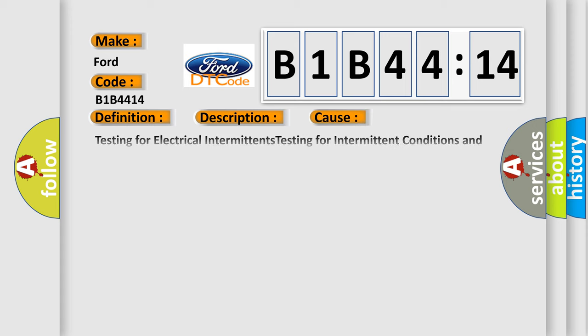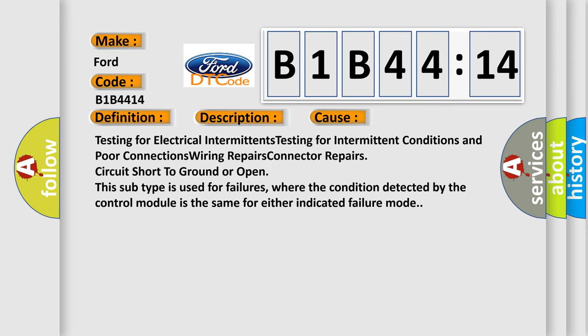This diagnostic error occurs most often in these cases: Testing for electrical intermittents, testing for intermittent conditions and poor connections, wiring repairs, connector repairs, circuit short to ground or open. This subtype is used for failures where the condition detected by the control module is the same for either indicated failure mode.